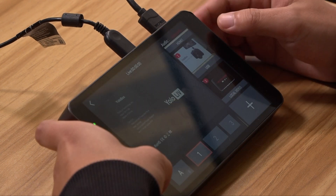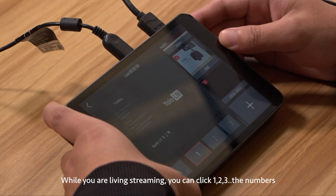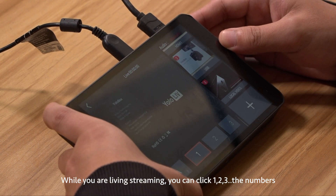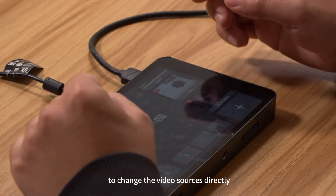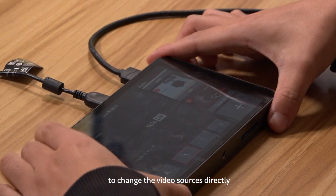While you are live streaming, you can click 1, 2, or 3 — the numbers — to change video sources directly.